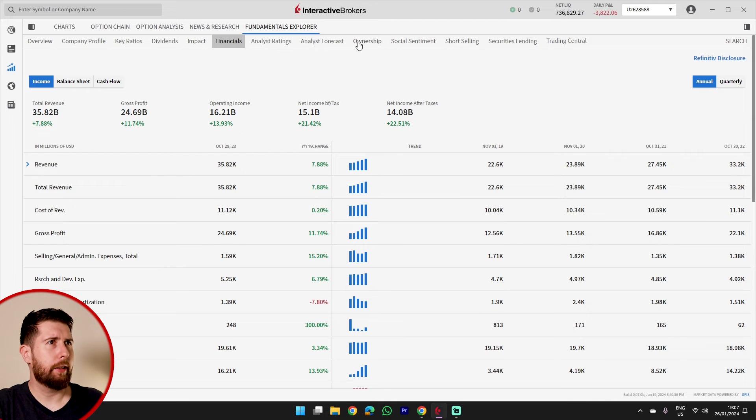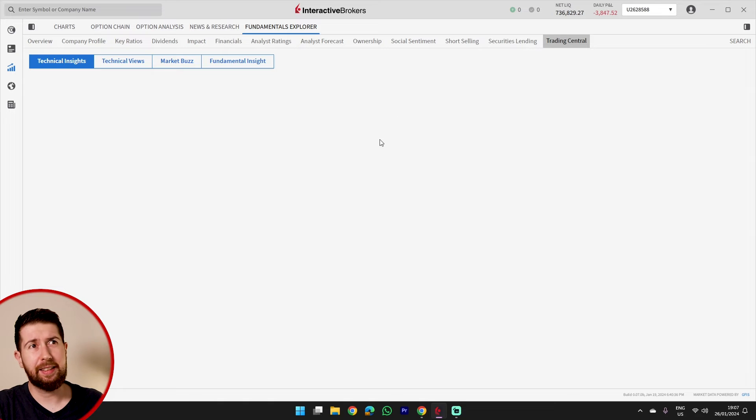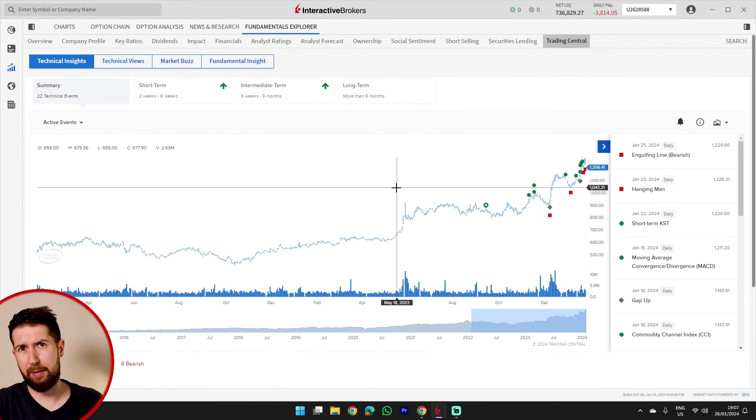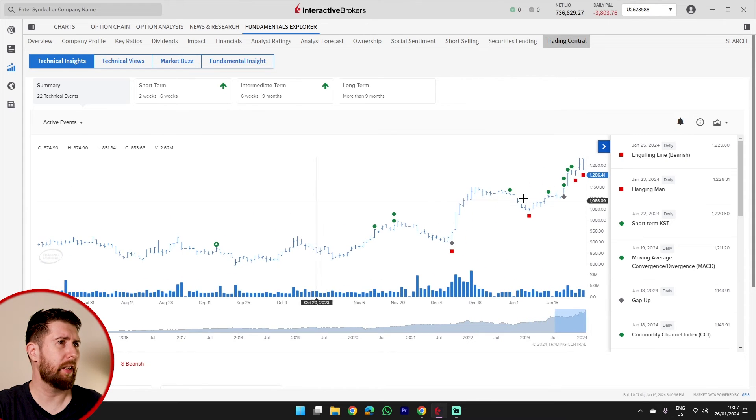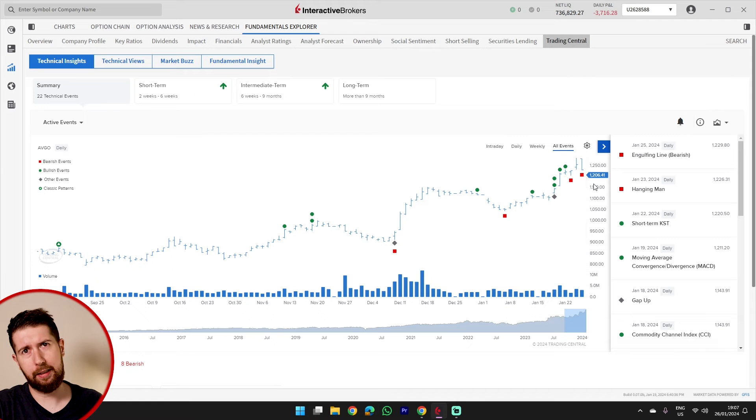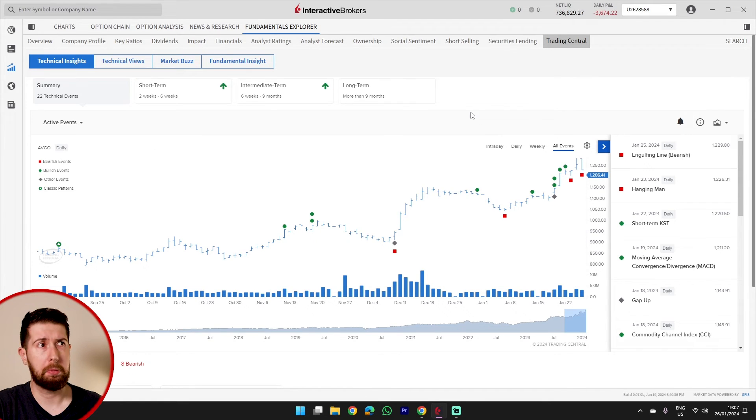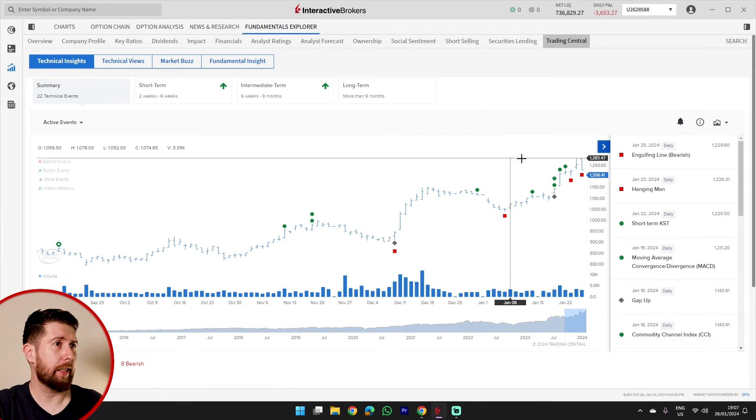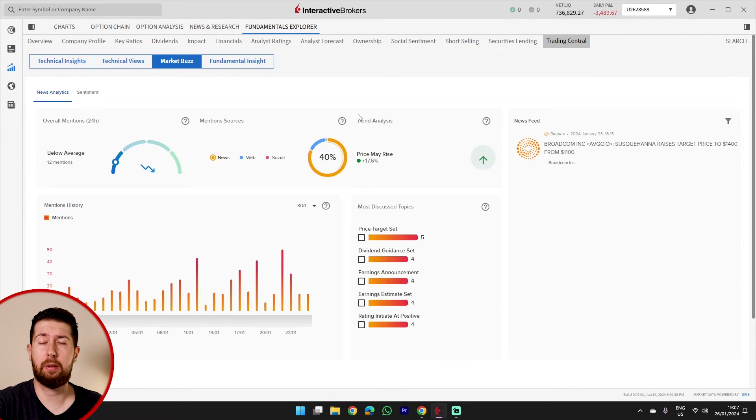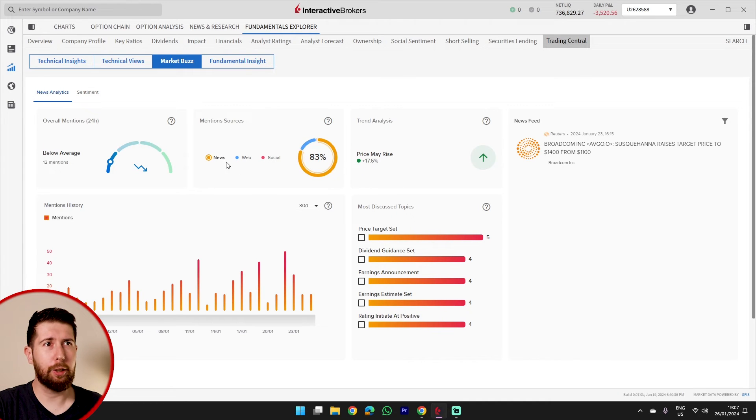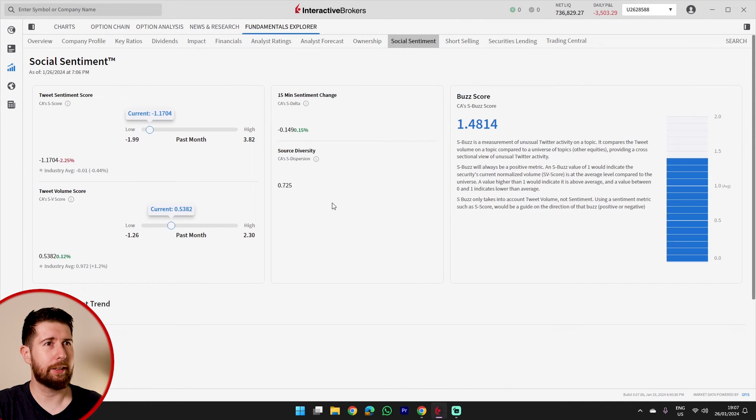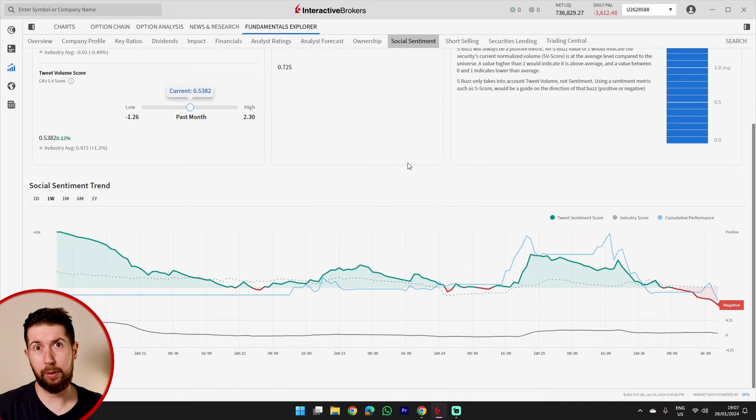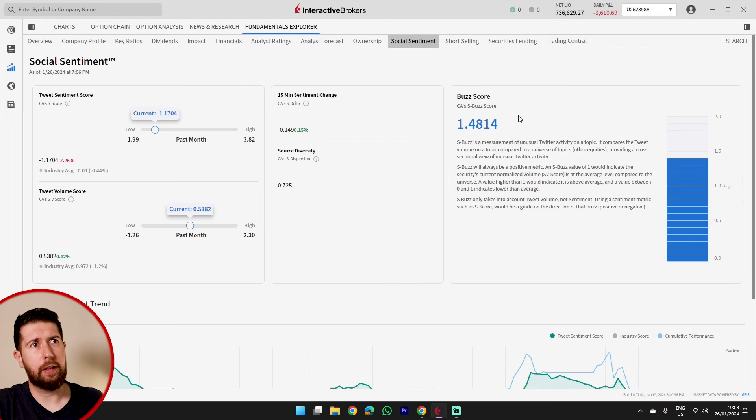And we can go check other things, social sentiment, short selling. We can go even in the trading central that shows some technical analysis done by somebody else, of course, so we can see some sort of signals. I'm not much into technical analysis, as I said before, but if you like that, maybe it is something you can take as a confirmation or to get some idea from that. Why not? We can see the market buzz, what people are talking about in the news about the stock, what is the social sentiment. We can see the buzz score. There is really a lot you can do inside this fundamental explorer. I don't use it very much, but I think it's quite nice.